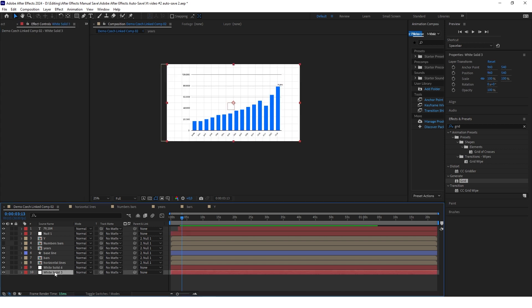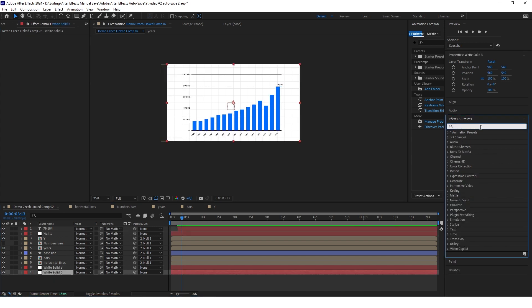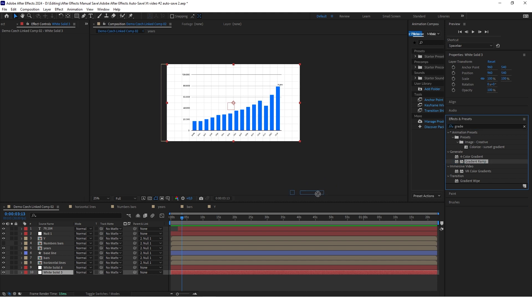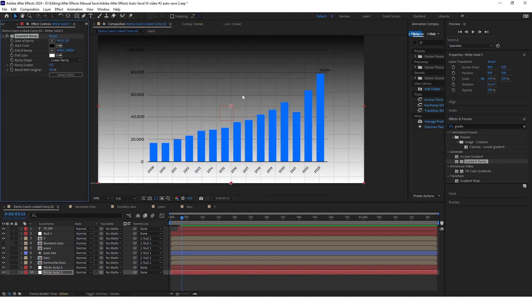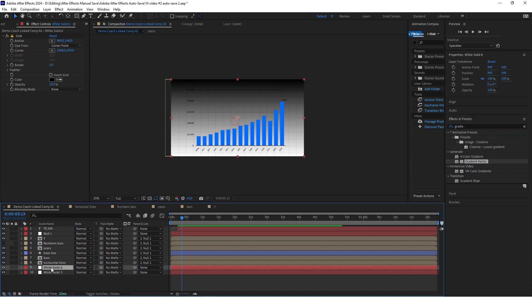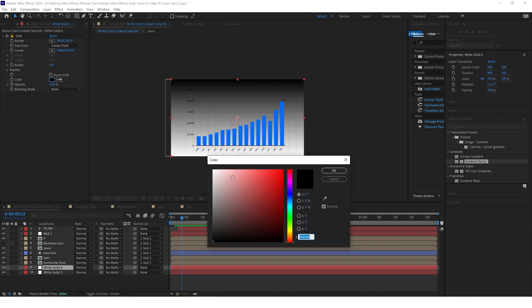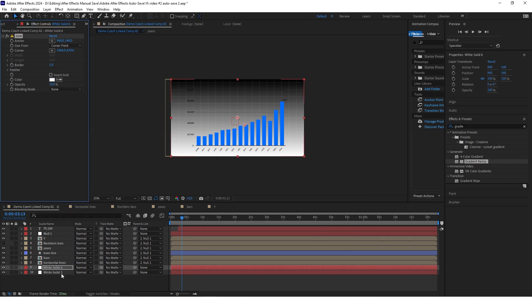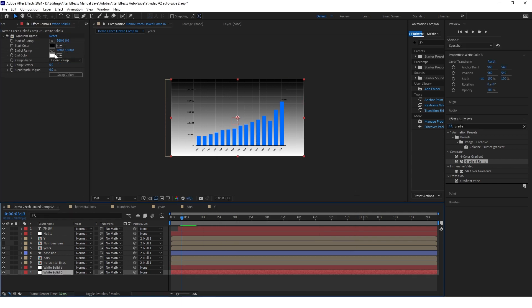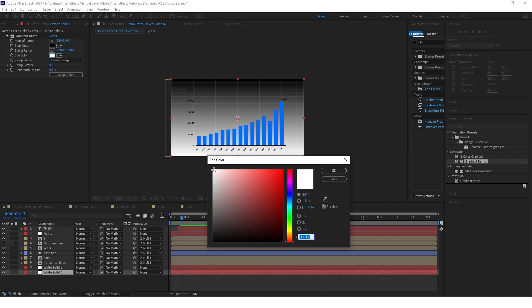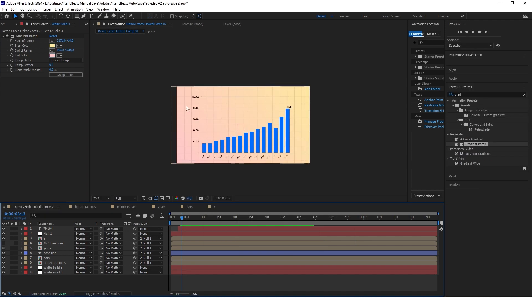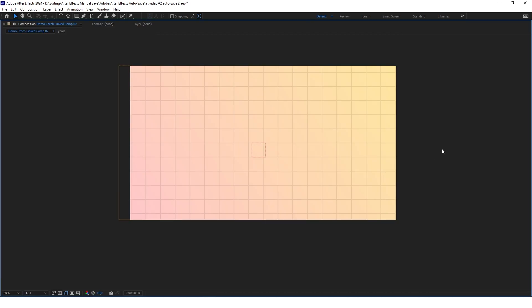Select our first background and search for gradient — select the gradient ramp and paste it onto our composition. Go back to the grid layer and change the color to white. At the start we made it black only to be able to see it, but I want a white grid. Now play with the gradient colors — I made it kind of pink and yellow. This is how it looks at the end.